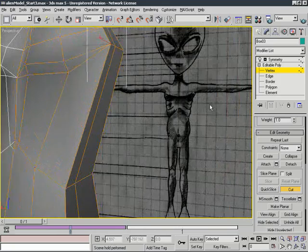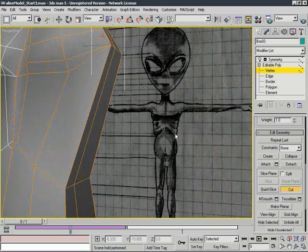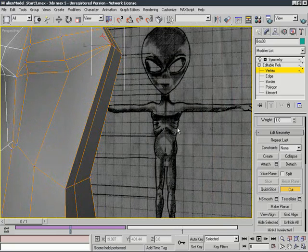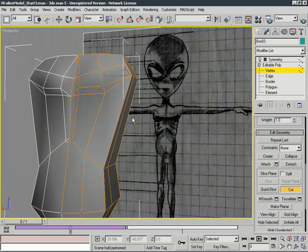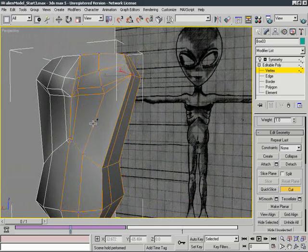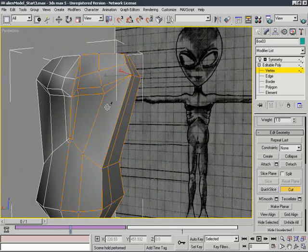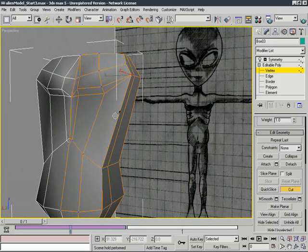So if we look at our drawing, we'll notice that our character has four very defined rib sections on his chest. So we want to divide this rib section into four areas. So we'll do that with a cut tool.